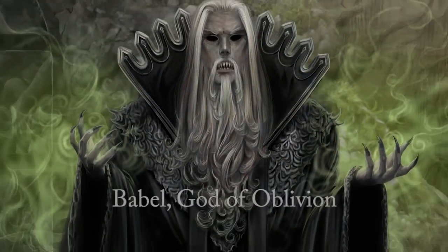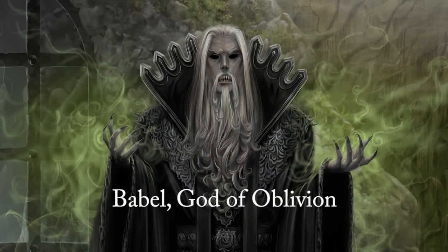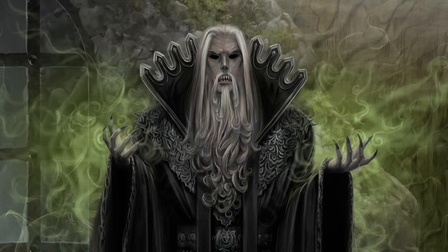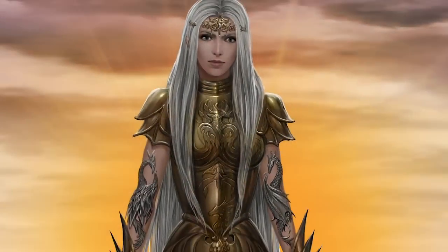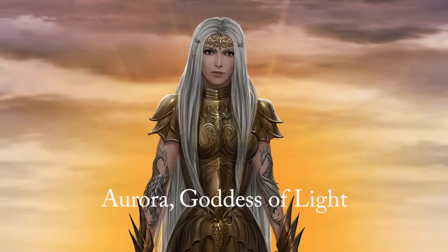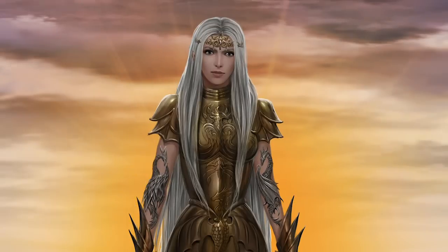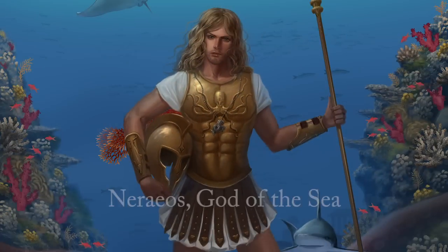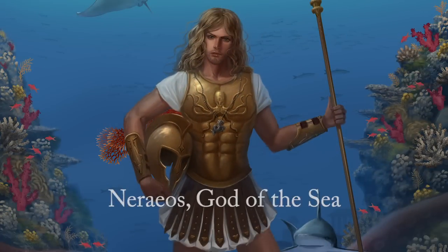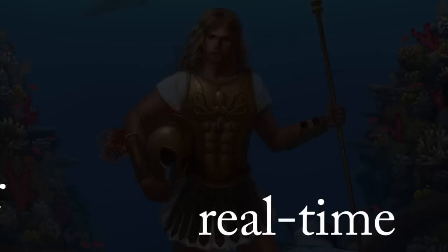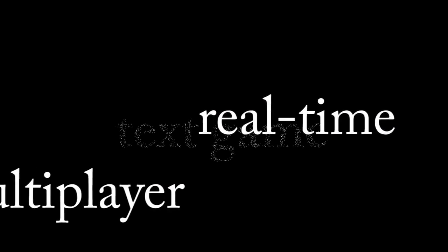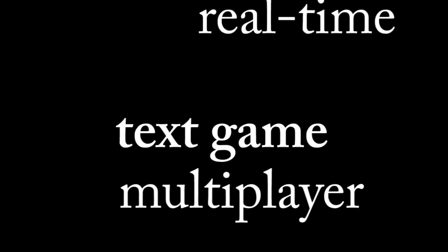Achaia is a multiplayer fantasy game that is probably quite a bit different from what you've played before. We don't use 3D graphics. We don't even use many 2D graphics. Achaia is a real-time multiplayer text game.